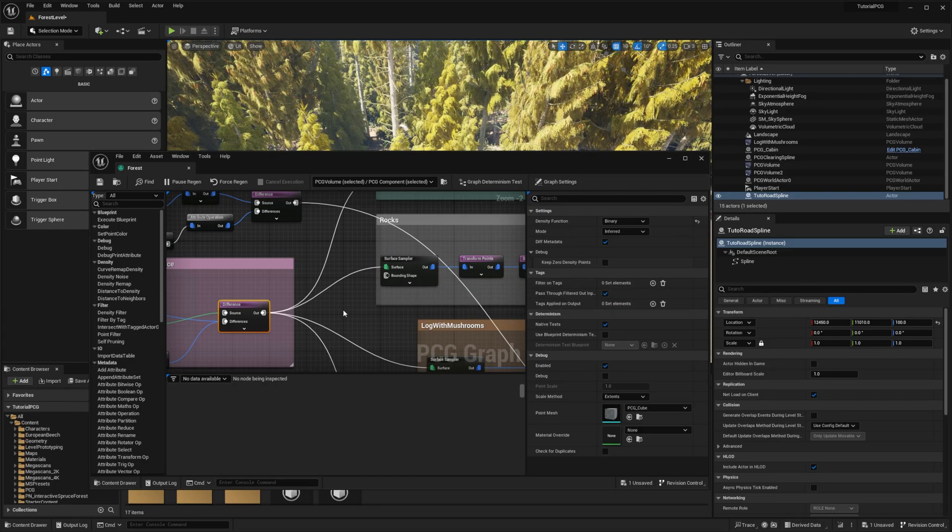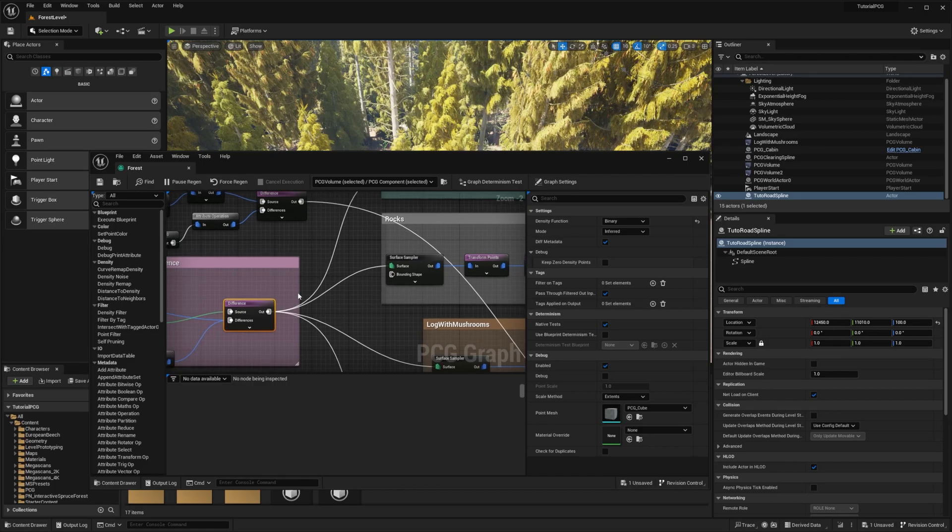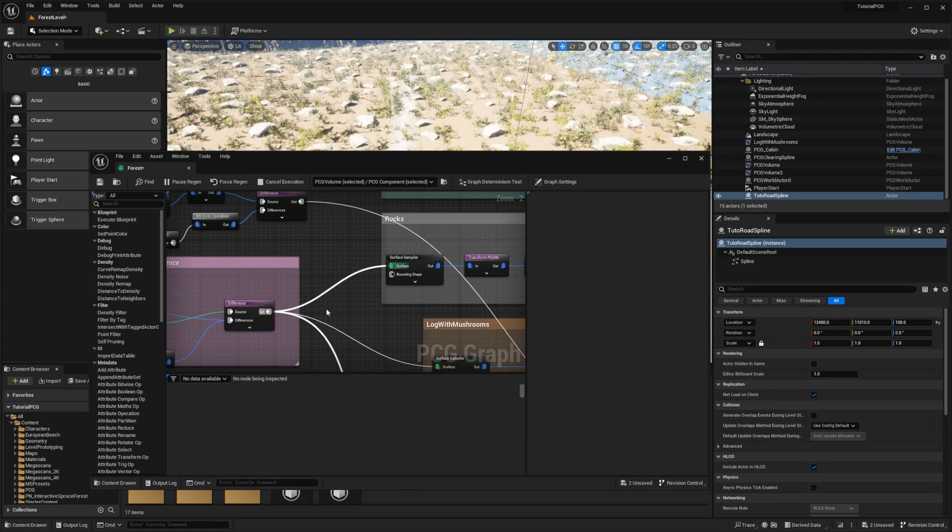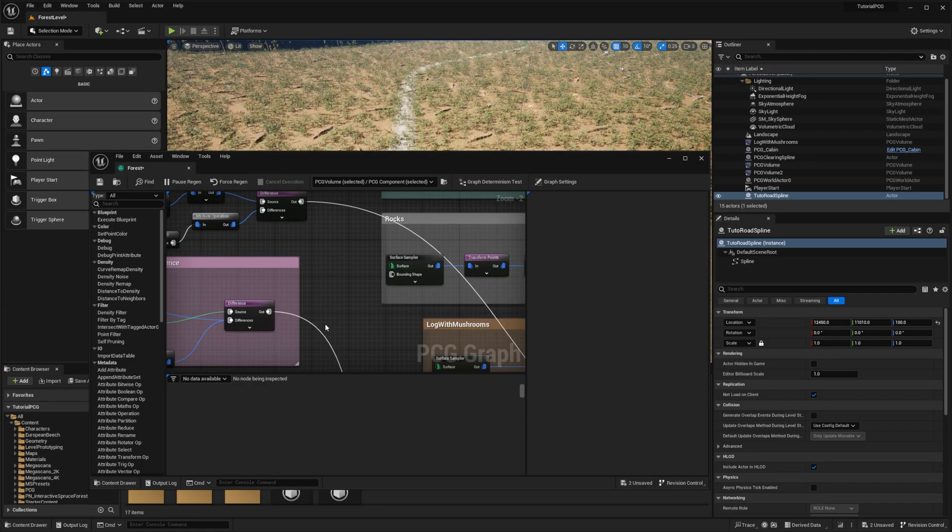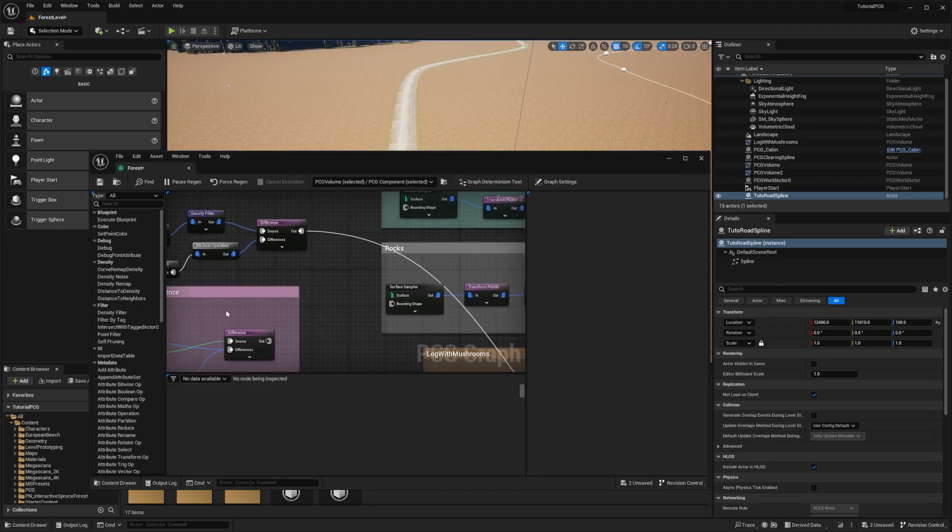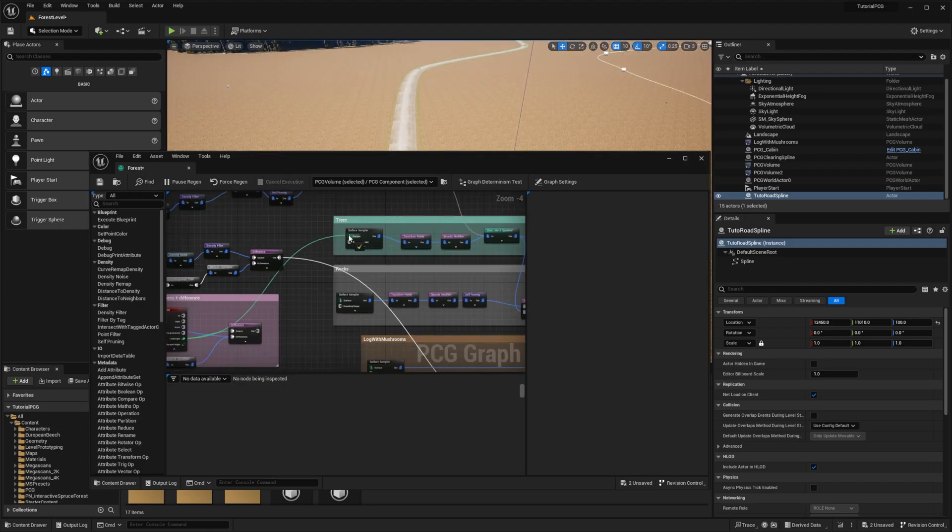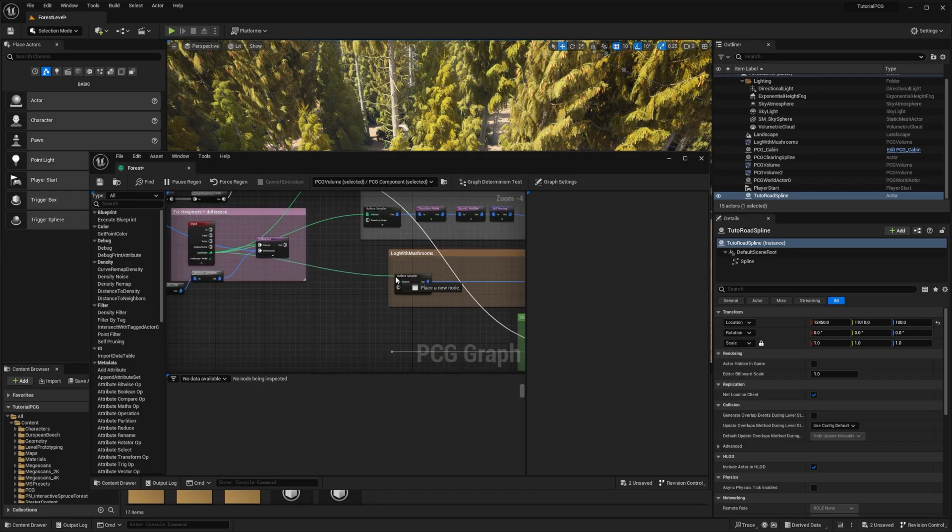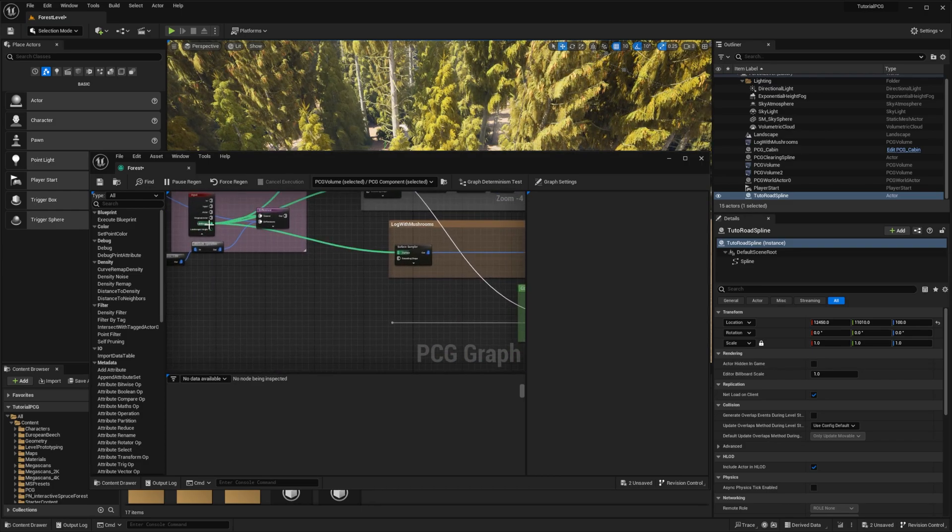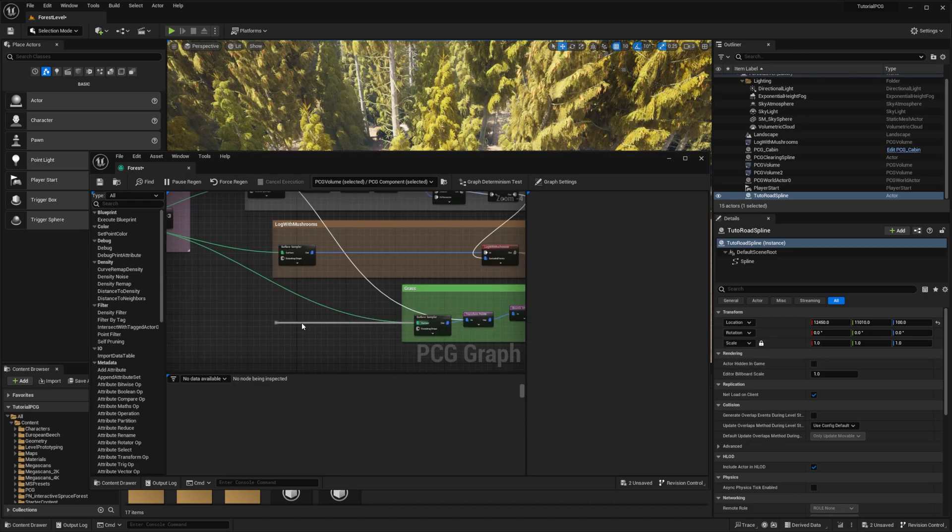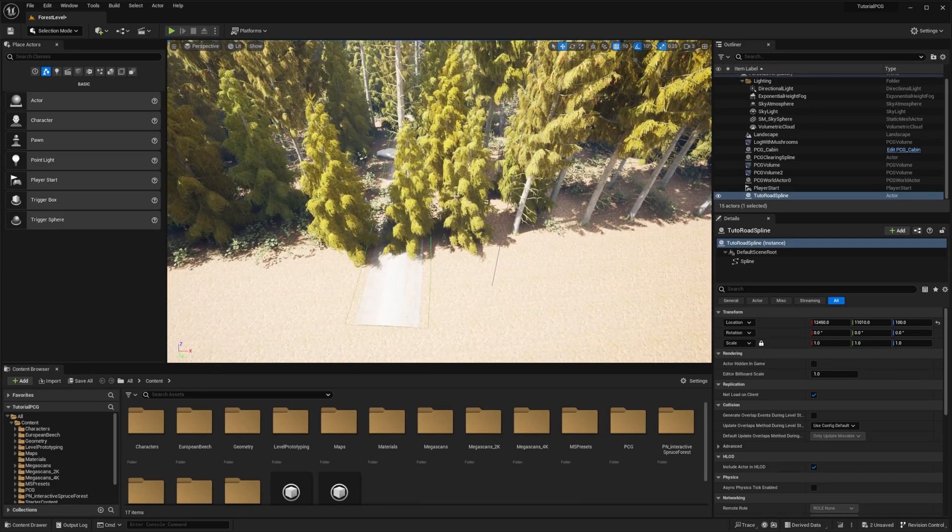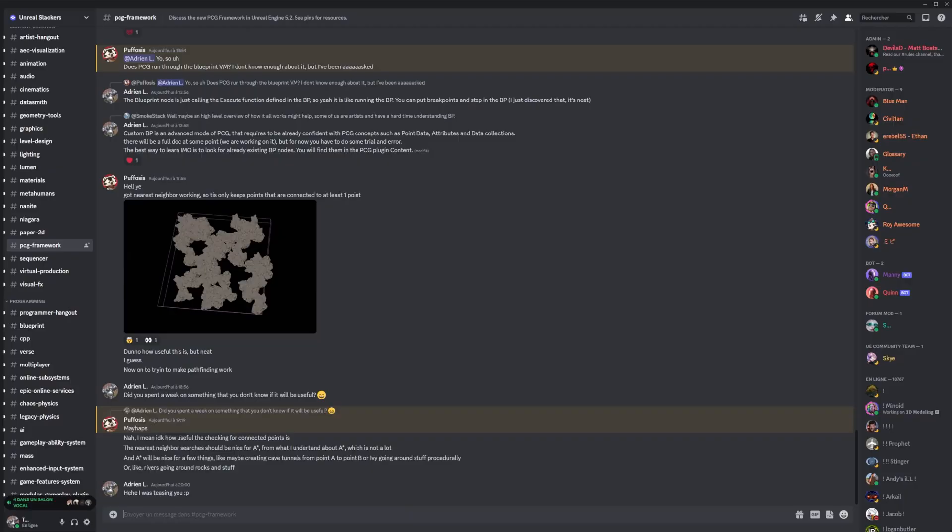So what we have to do now is we have to remove all of this and just plug the landscape there in all the surface samplers. So now we still want to sample the landscape. It still gives you this because we removed the difference.